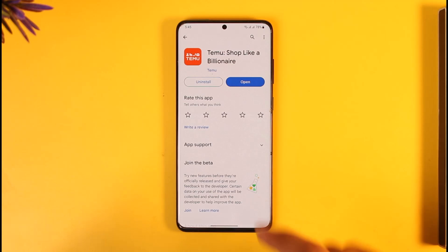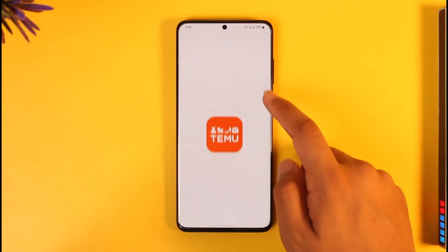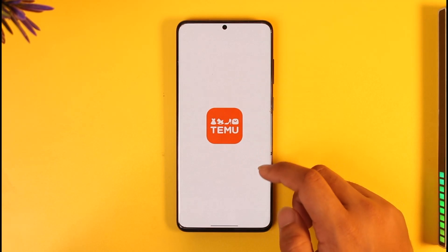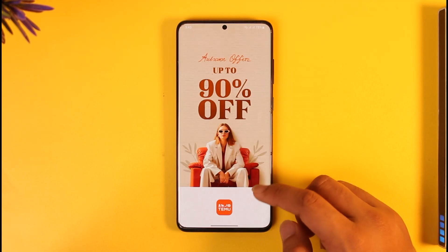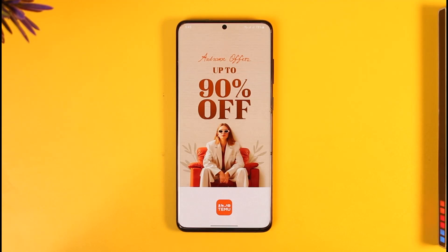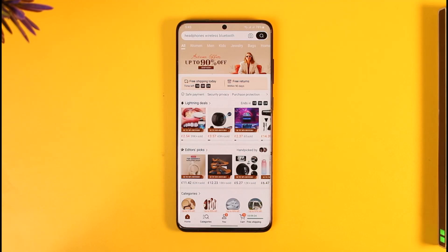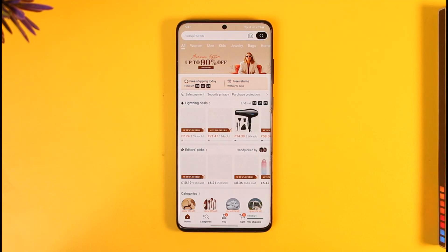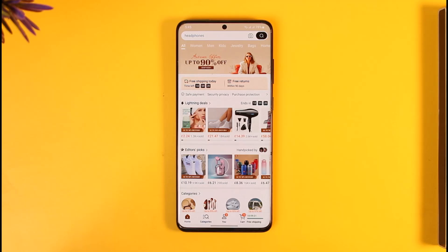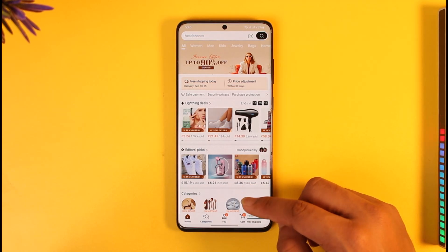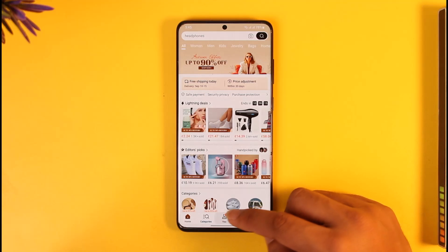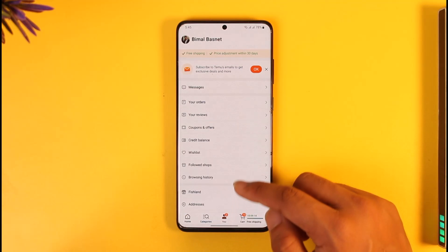If you open the Temu application and you get lots of ads, those are not Google ads — those are ads that Temu themselves send to you as a promotional or marketing thing. Basically, if you just go to the 'Me' section over here,